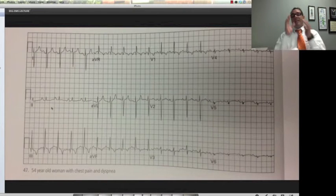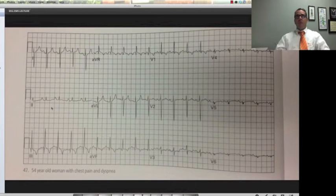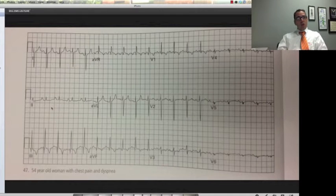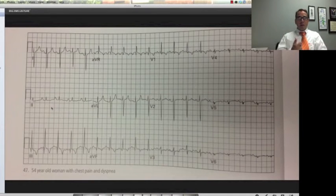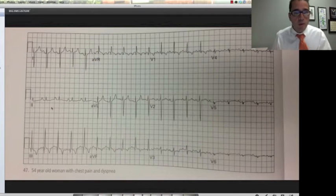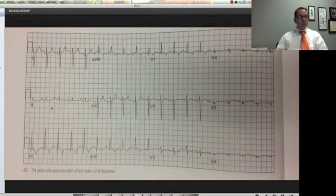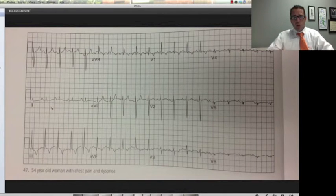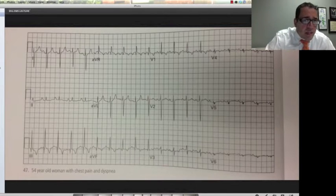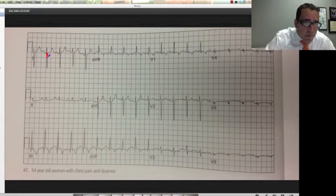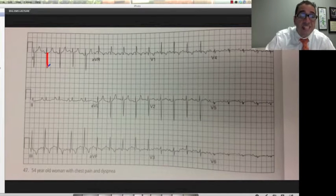This next EKG you have to memorize — put it on an index card and look at it every once in a while, because it's so easy to make that diagnosis, but only if you know what you're looking for. 54-year-old woman with chest pain and dyspnea. Look at this big, deep S wave right here.